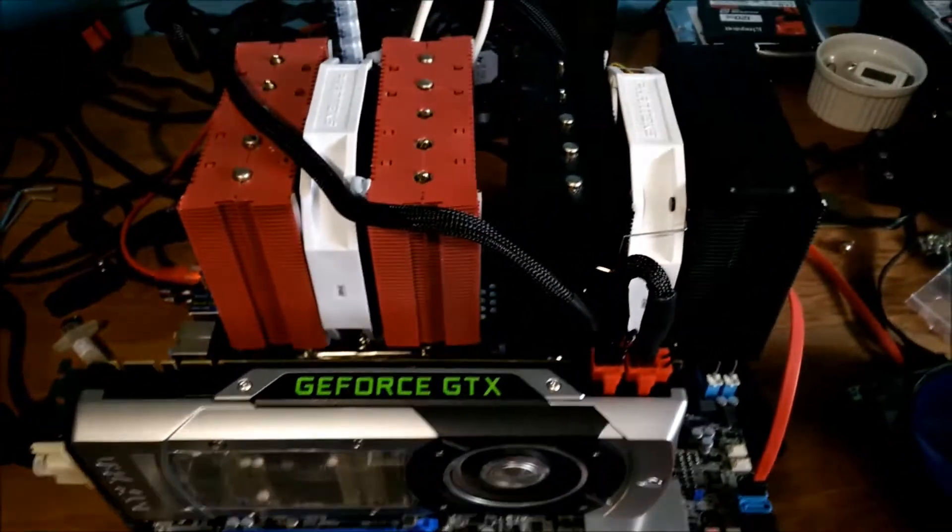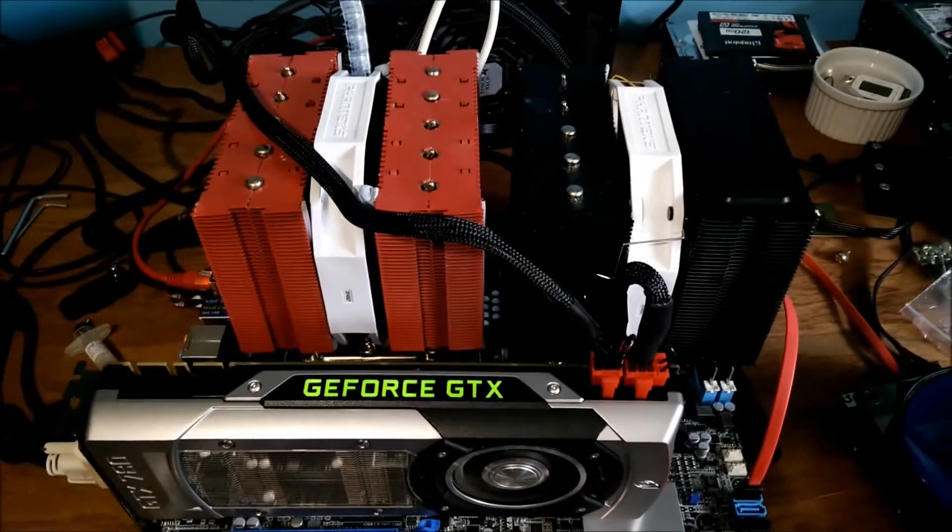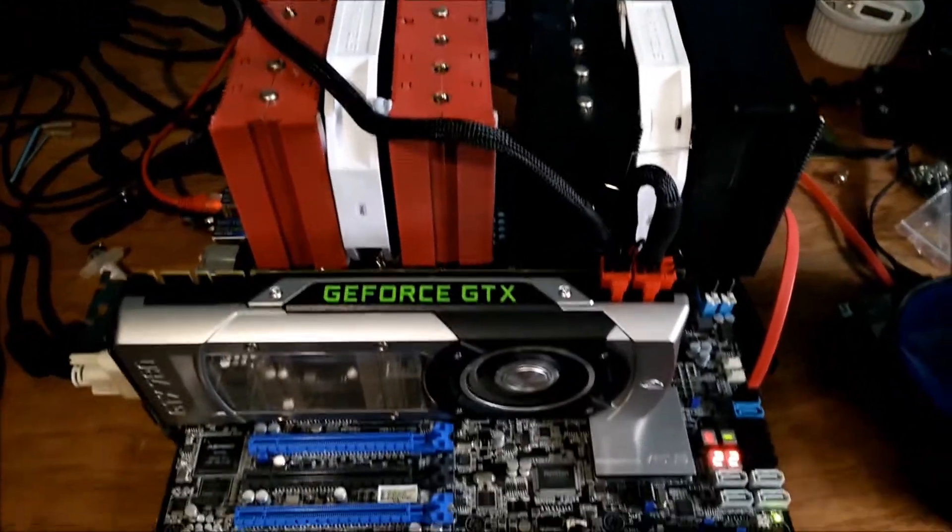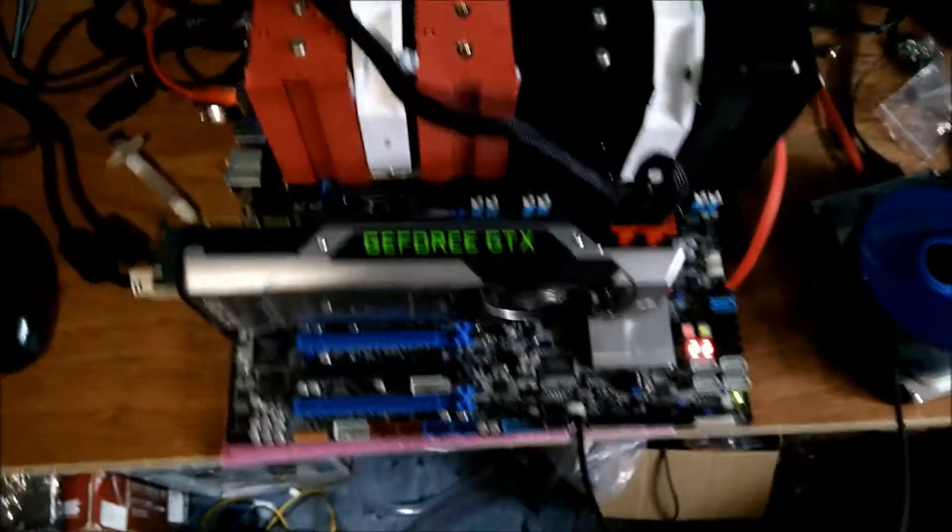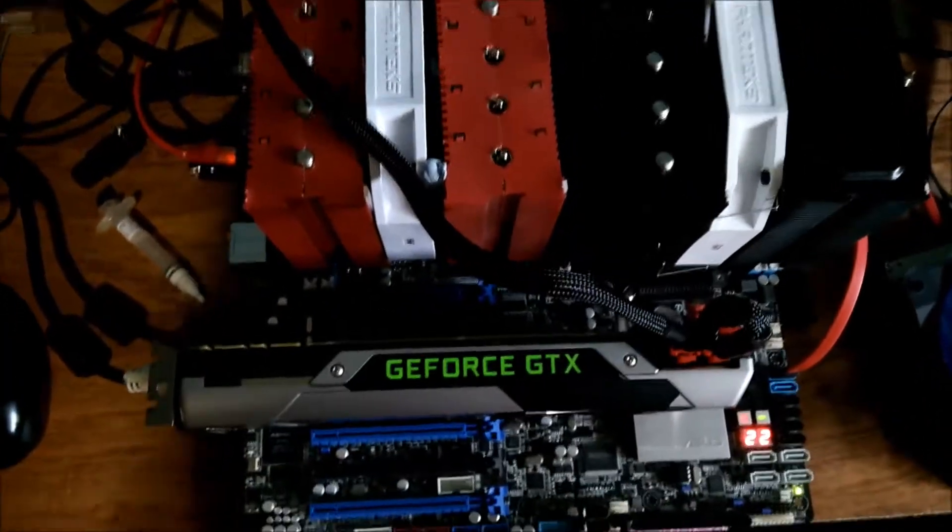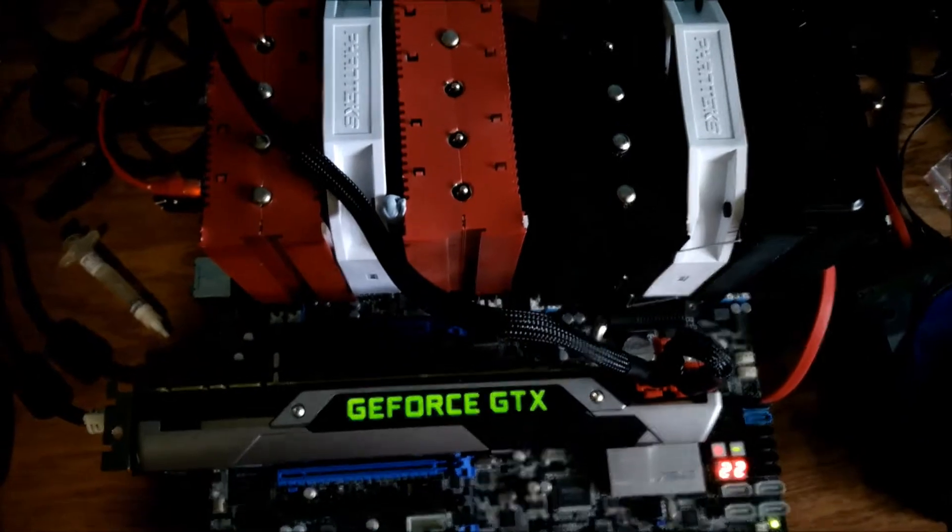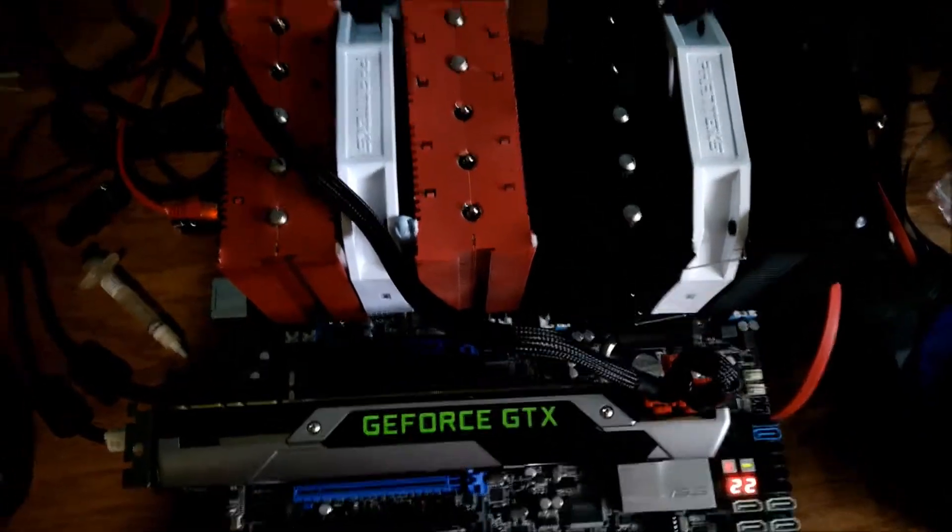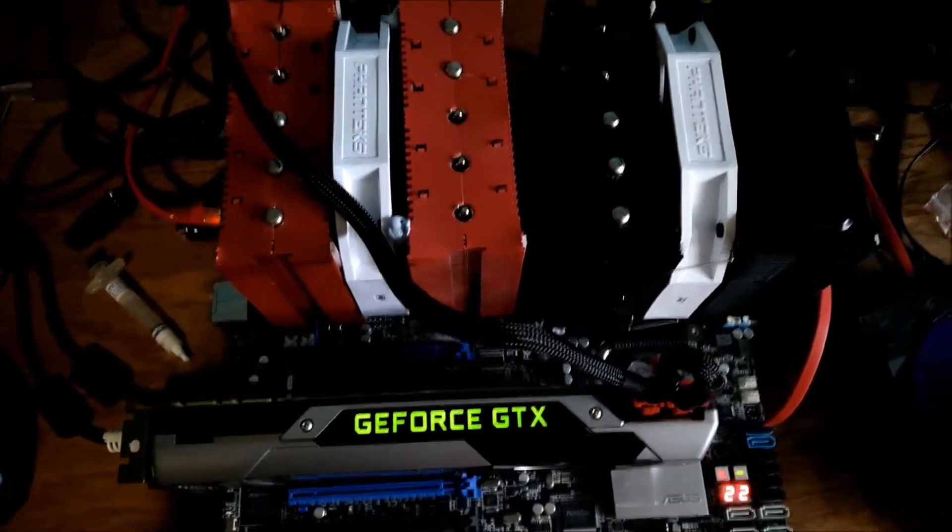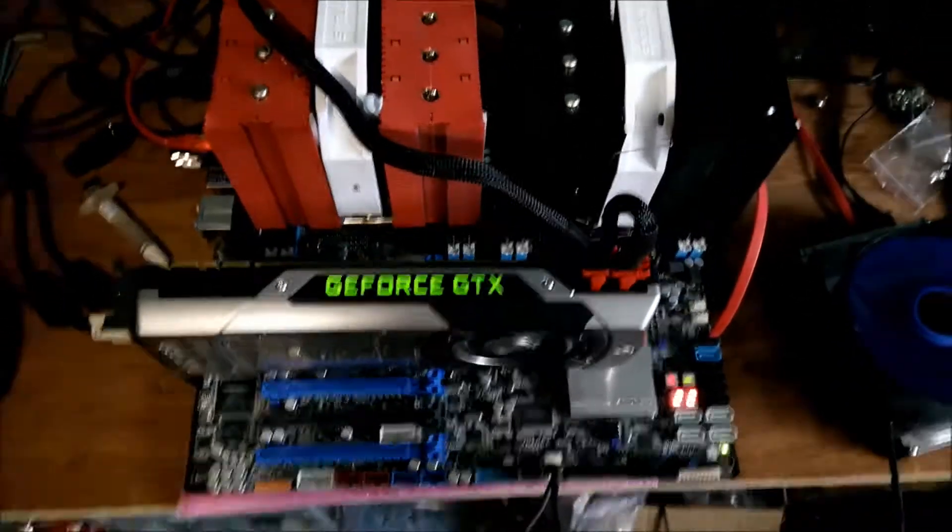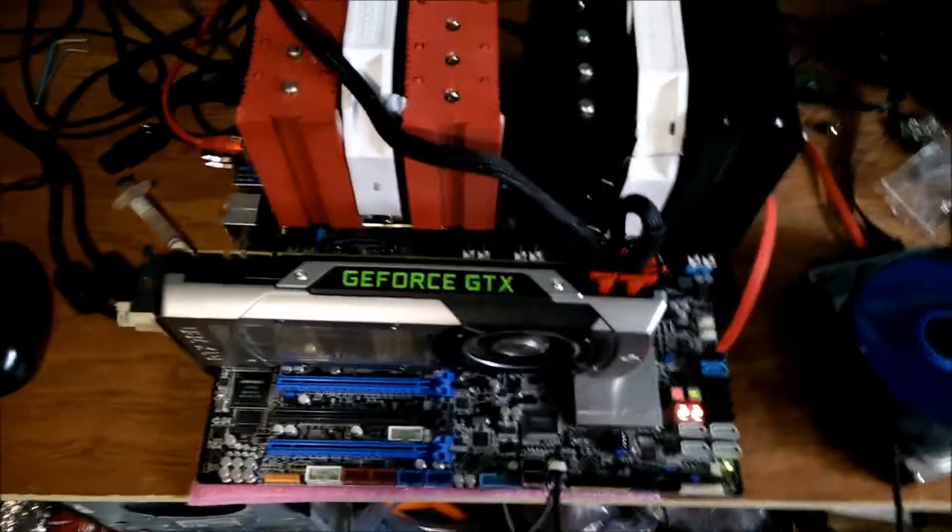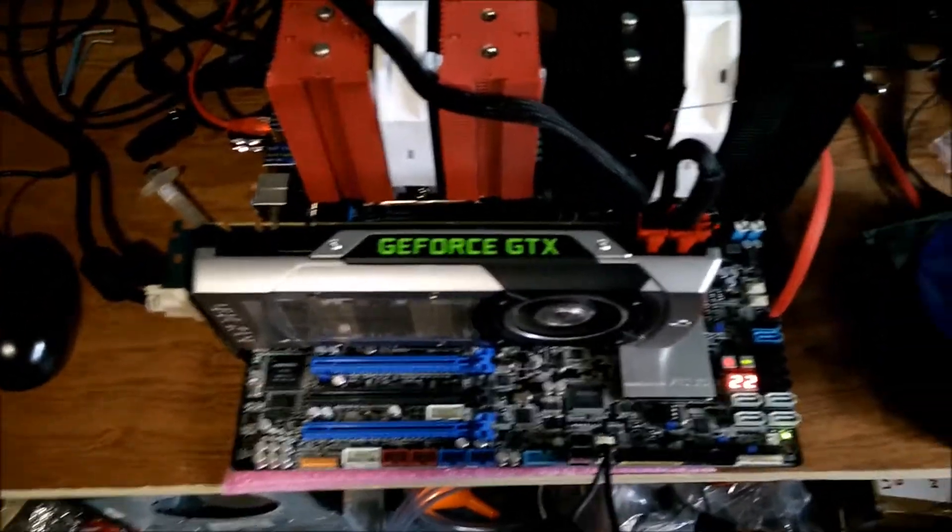I've got this dual Xeon rig going here. It's got an Asus Z9PED8WS motherboard. I think that's the right name anyway.